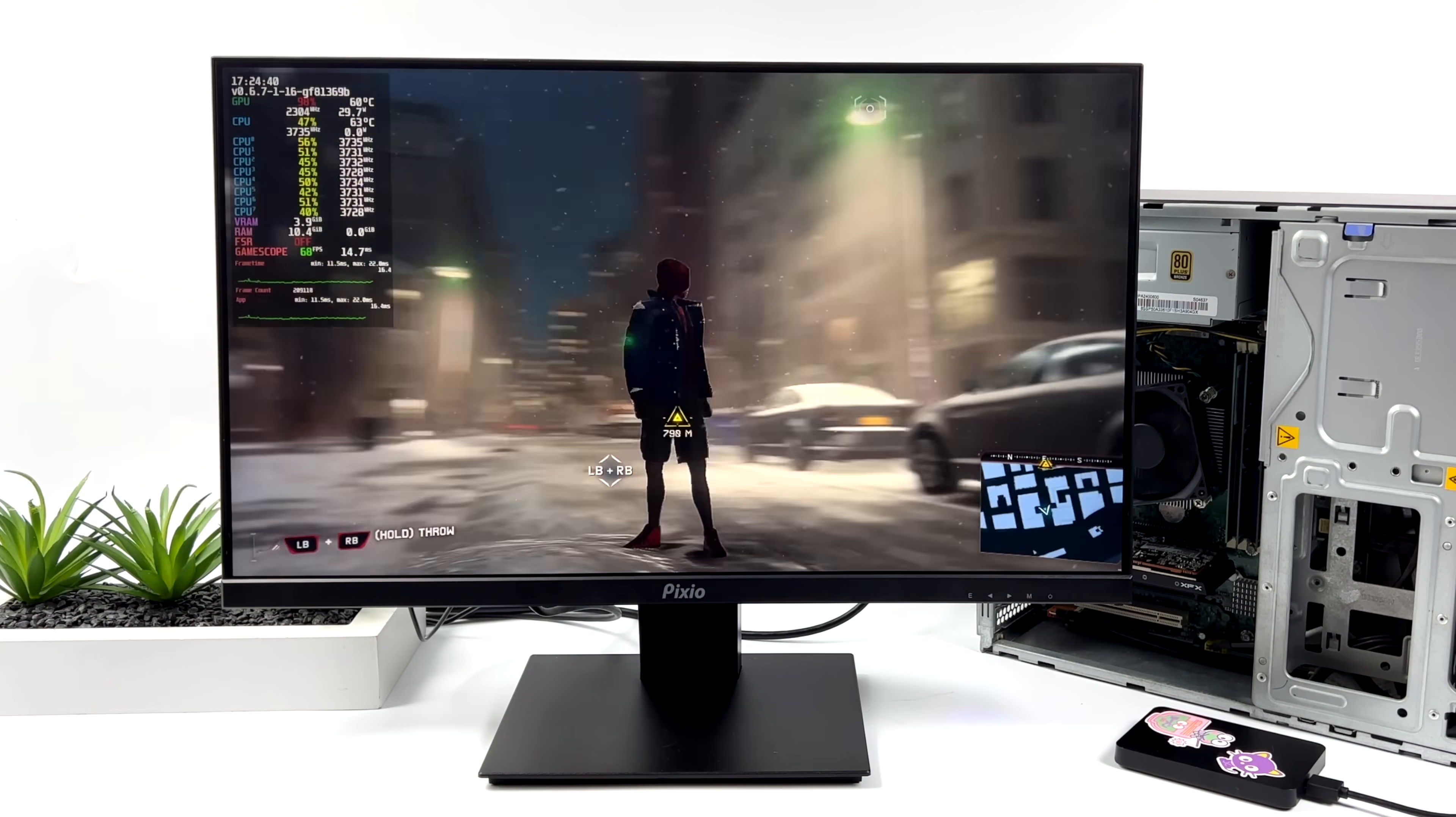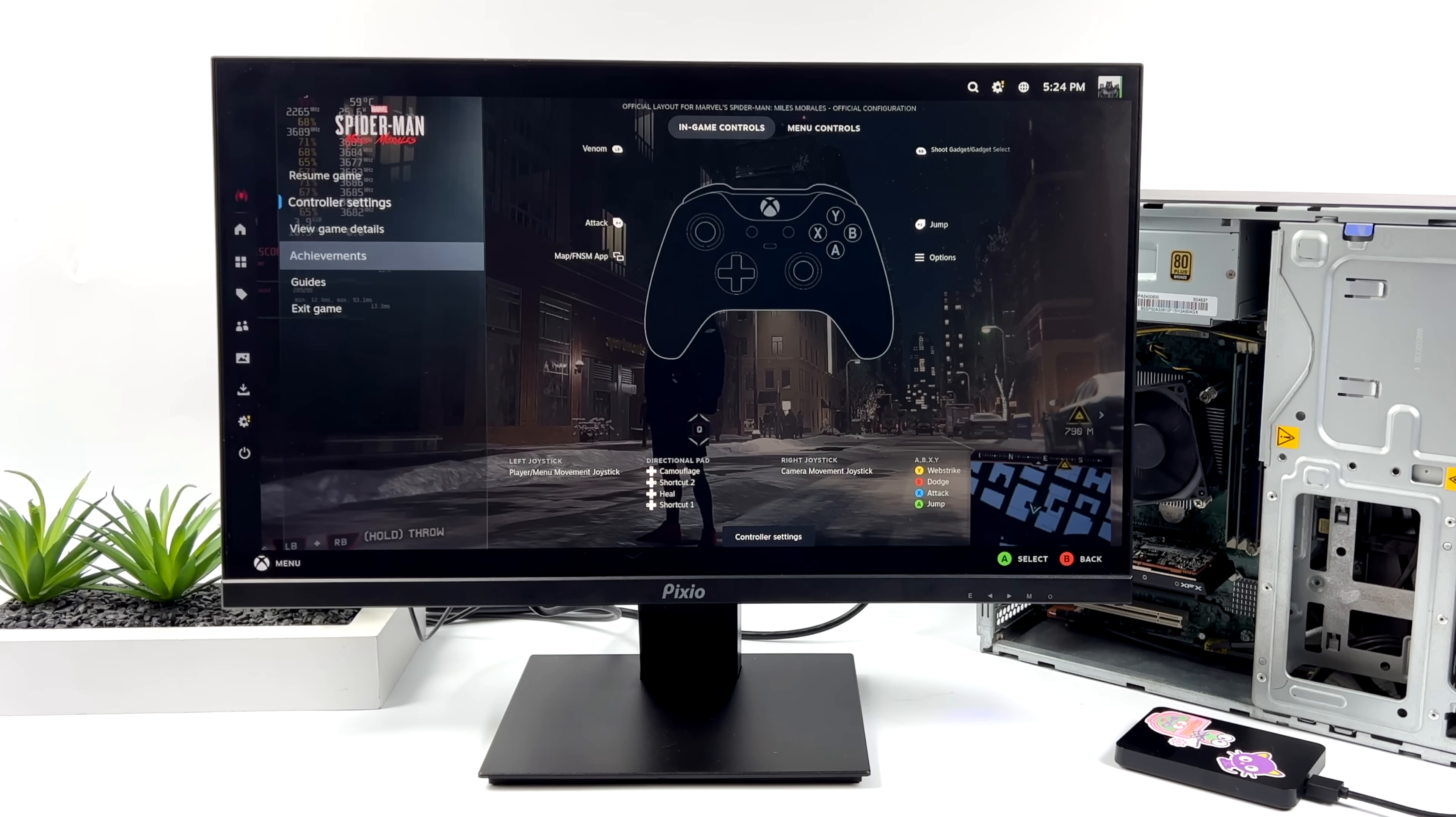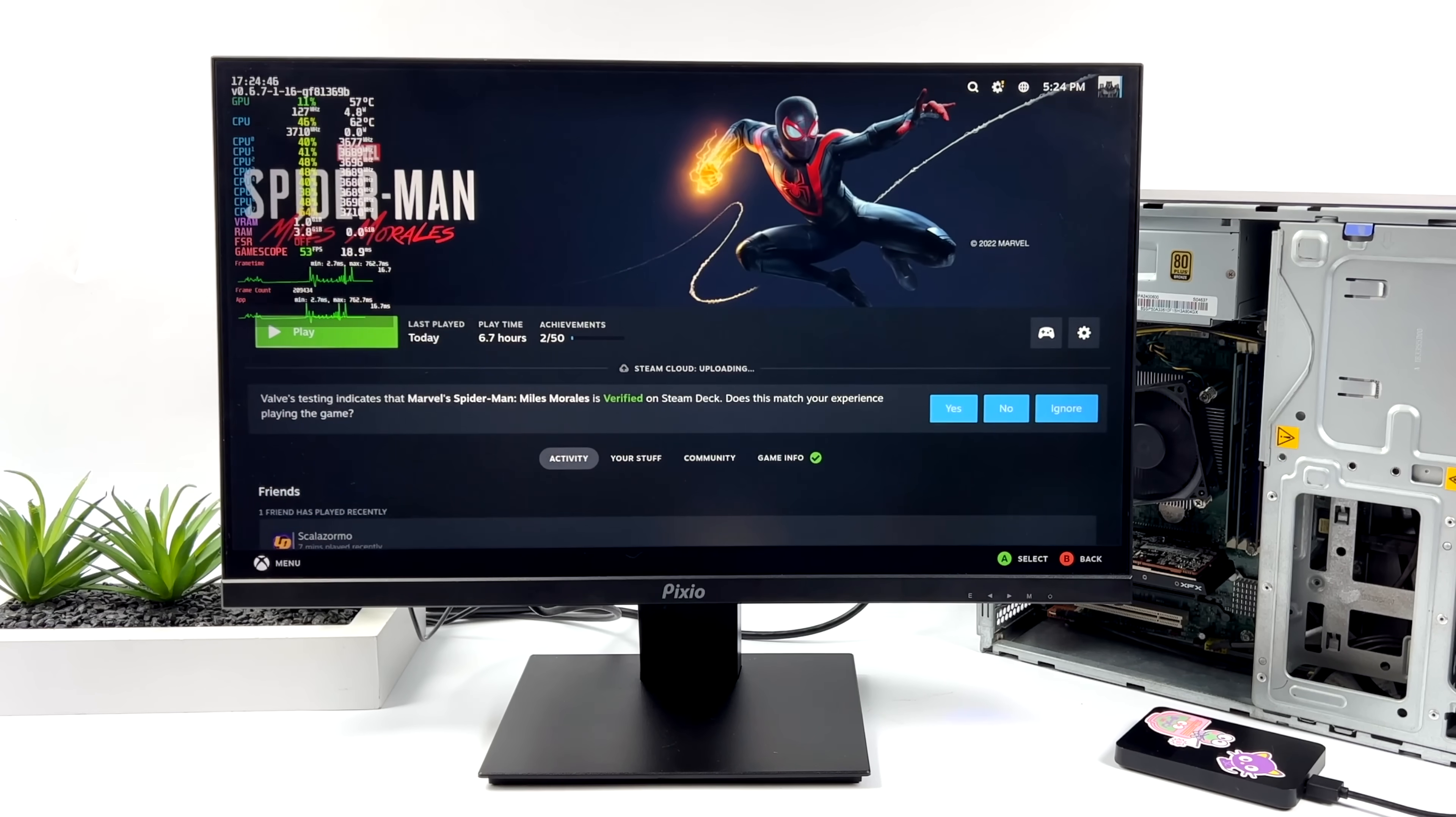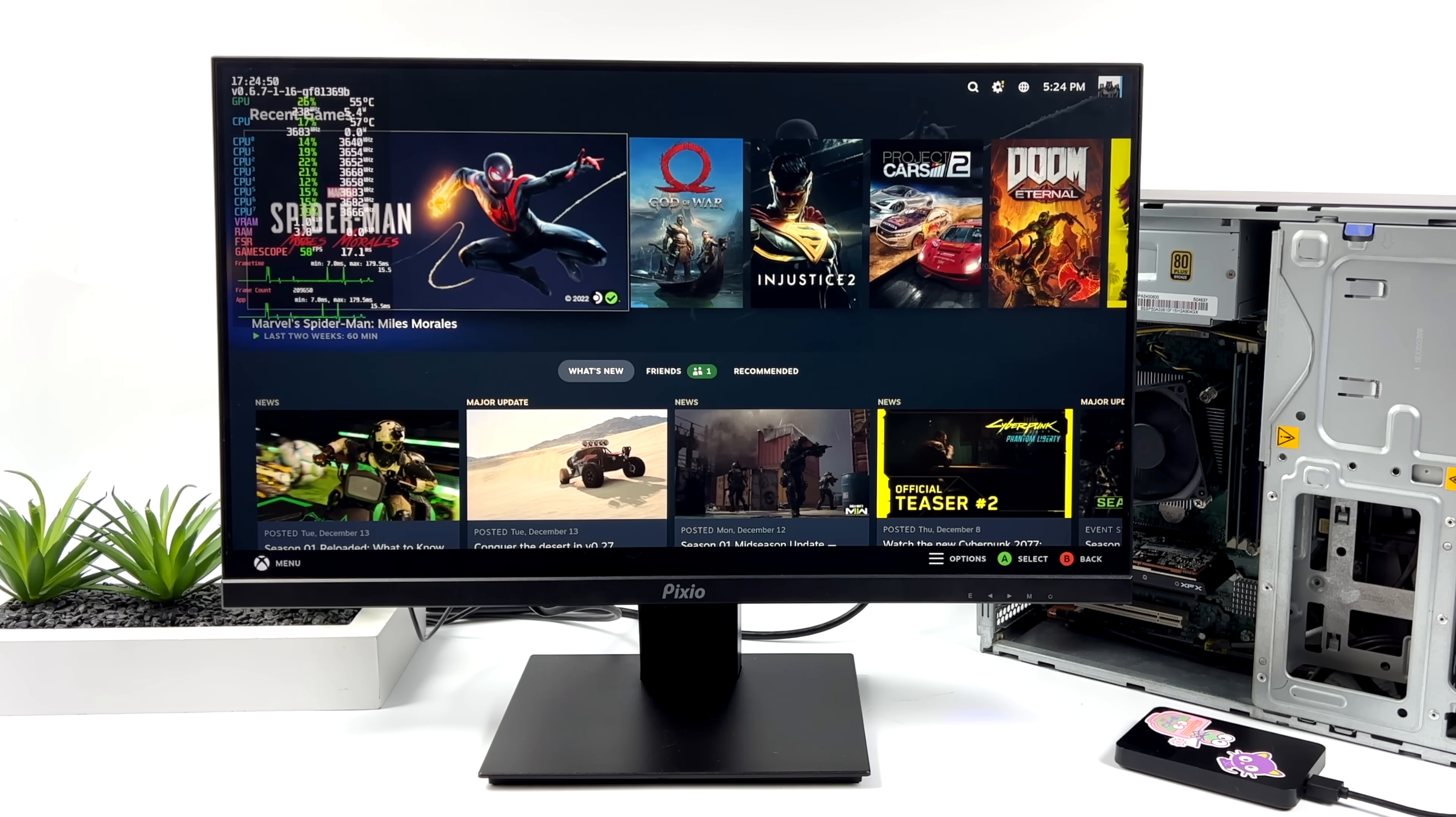And of course, going with the MidTower case and adding something like an RX 580 will net you better performance than everything we saw at 1080p, but I wanted to keep the price as low as possible.